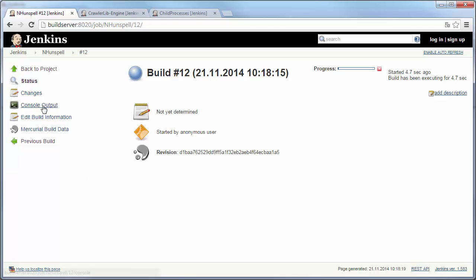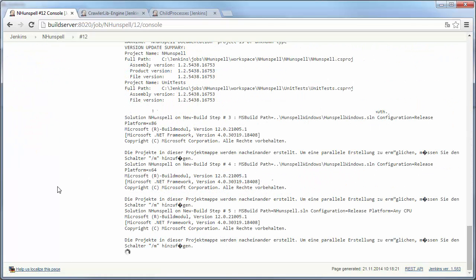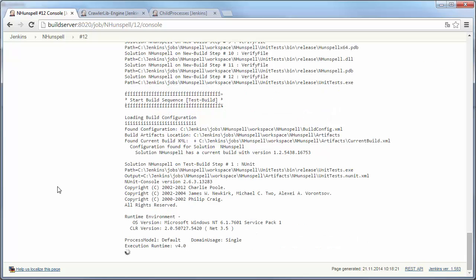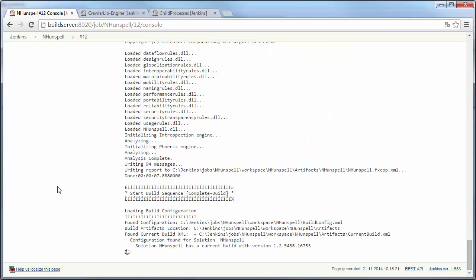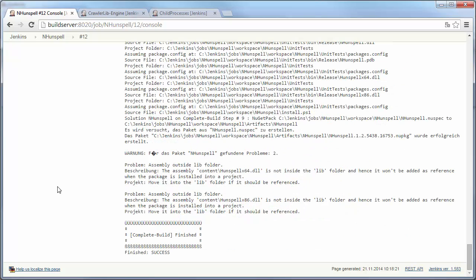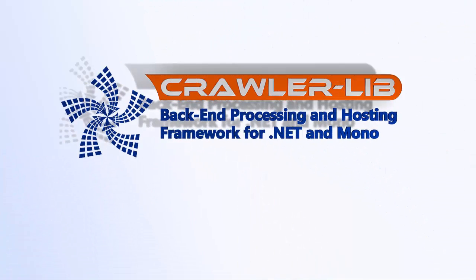The build sequences are executed as expected. In fact, the PowerShell build tools can be used on any continuous integration or continuous delivery platform, which is capable of executing PowerShell. NHunspell and the PowerShell build tools are free.